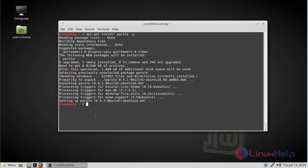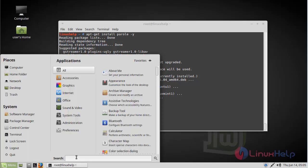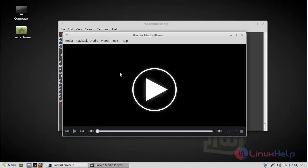Now we have to open the Linux Mint menu. Here we type Parrel. The application is on the screen. Now we open this application. Here we can see Parrel media player application. Now you can use this application.